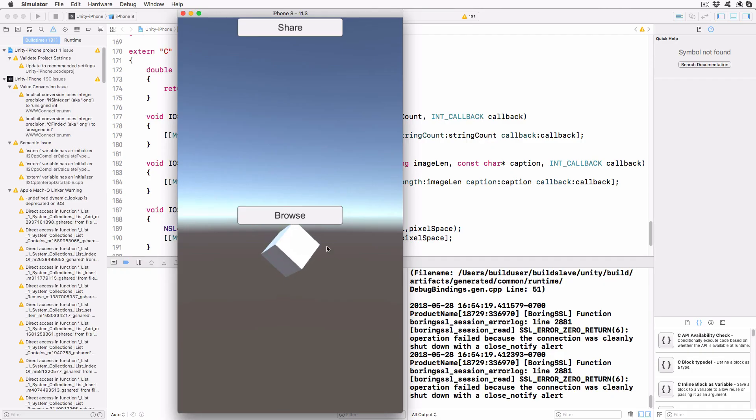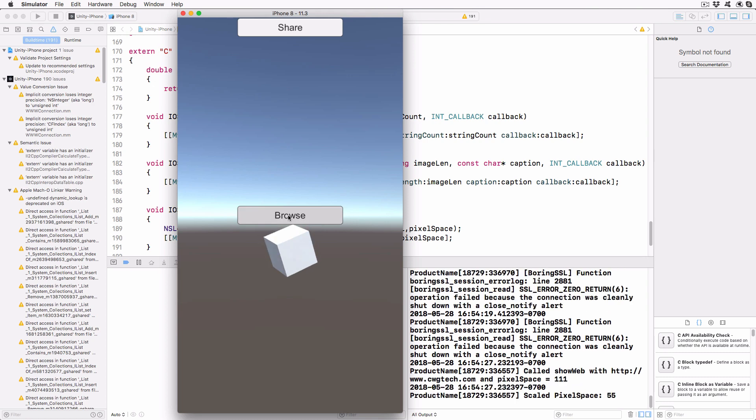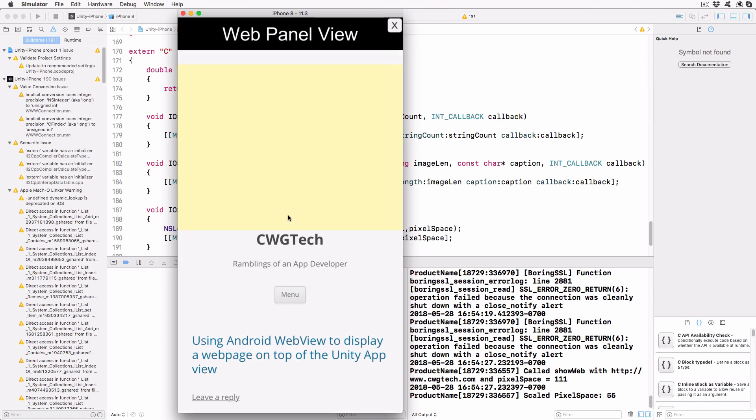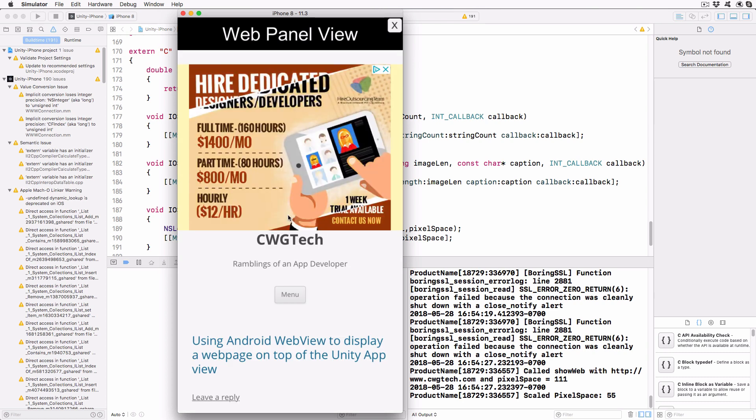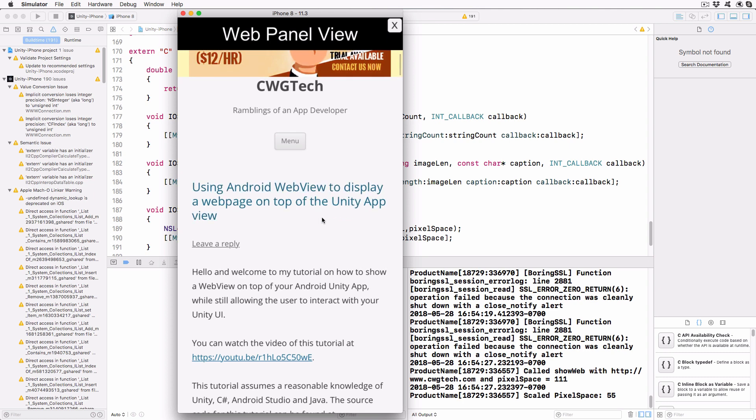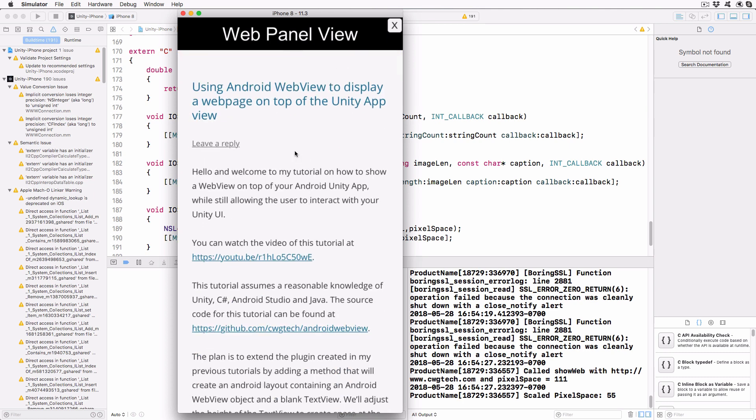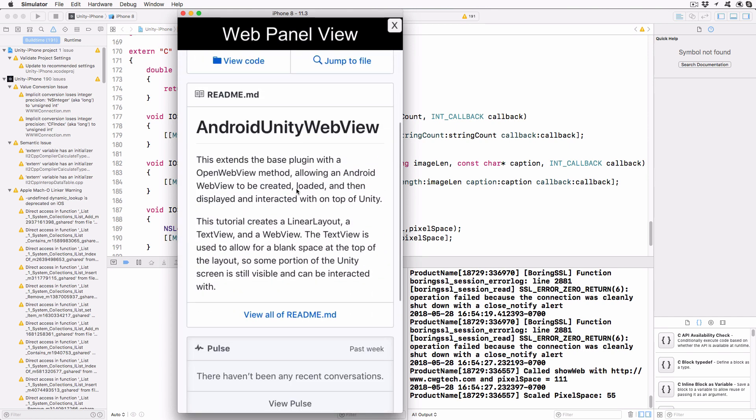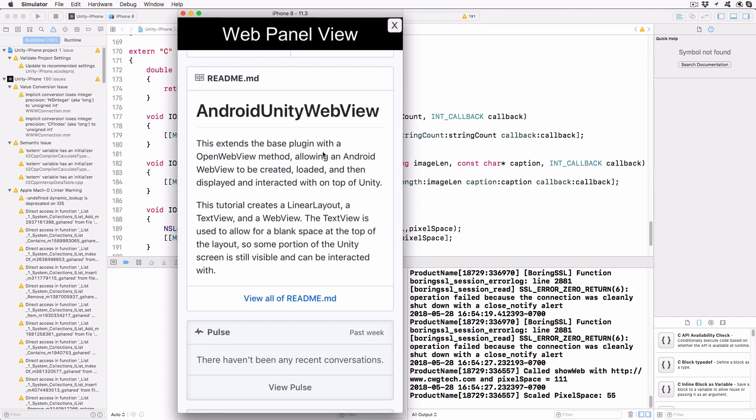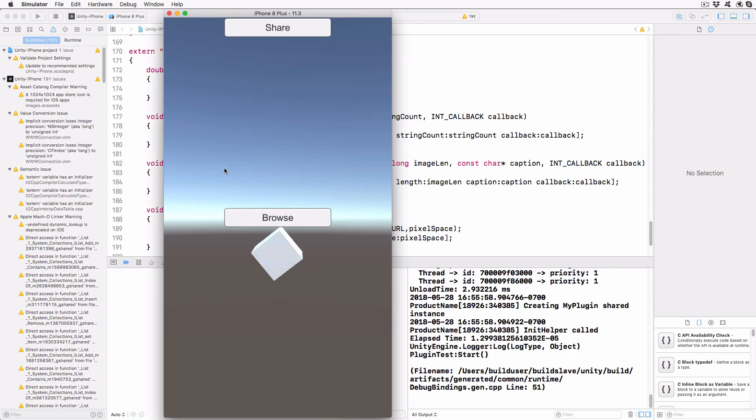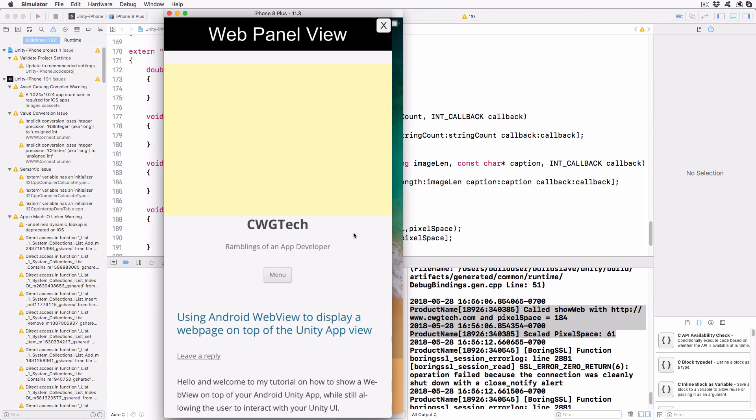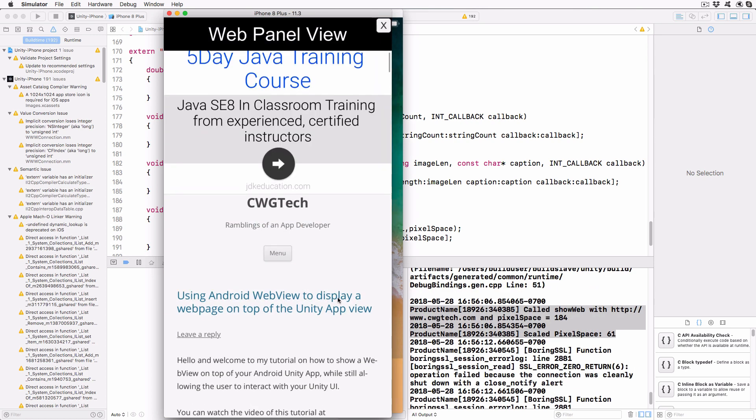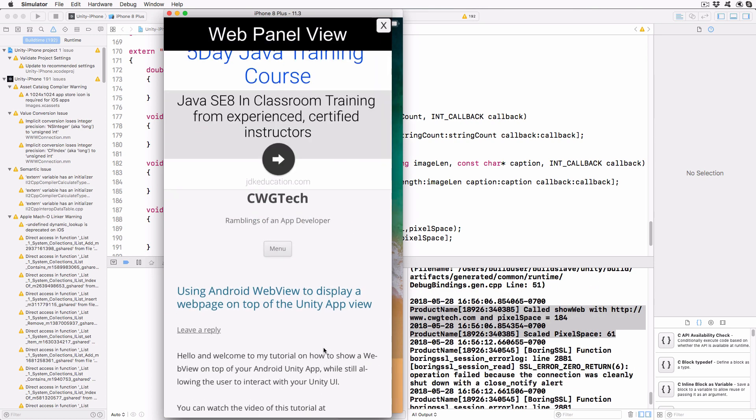When the project is built and run on an iOS platform, click on the Browse button to bring up the WebView. You can see in the log output the past pixel space value and the effect that the scaling factor has for the current screen. On an iPhone 8 device, the scaling will be 2, so the 111 is rounded down to 55. On the iPhone 8 Plus device, the scaling is 3, so the 184 pixel requirement is rounded down to 61.